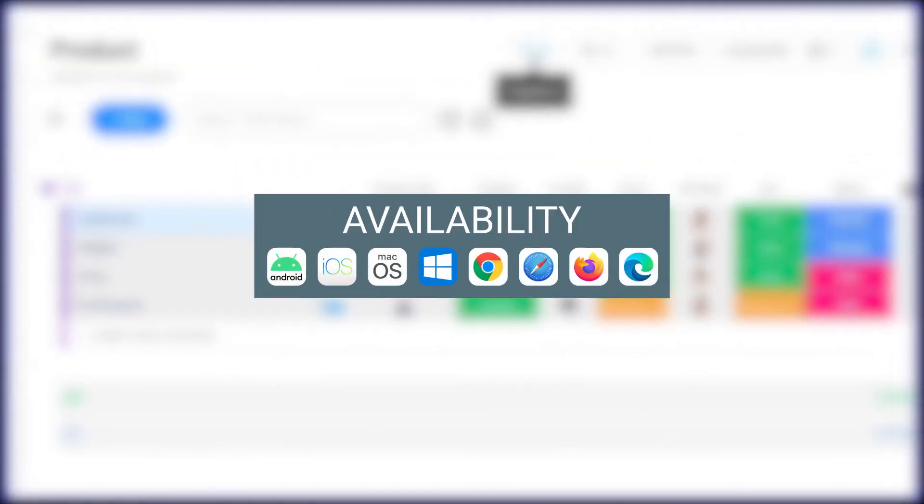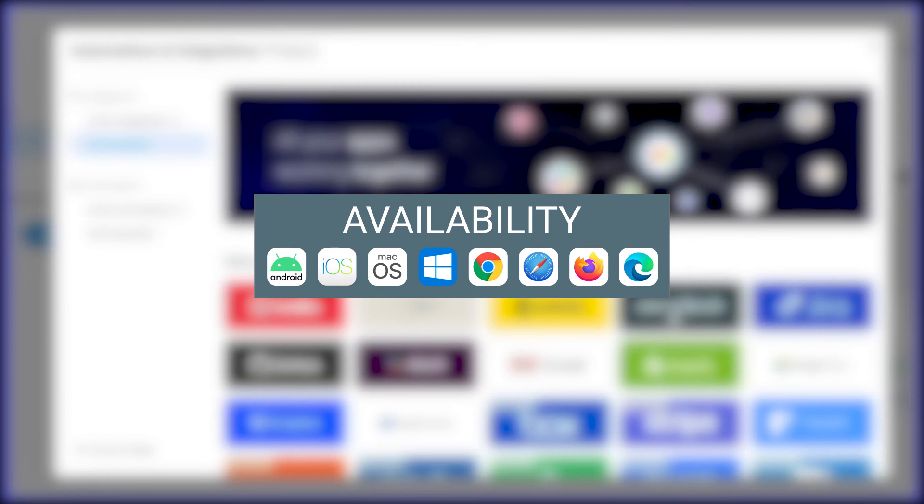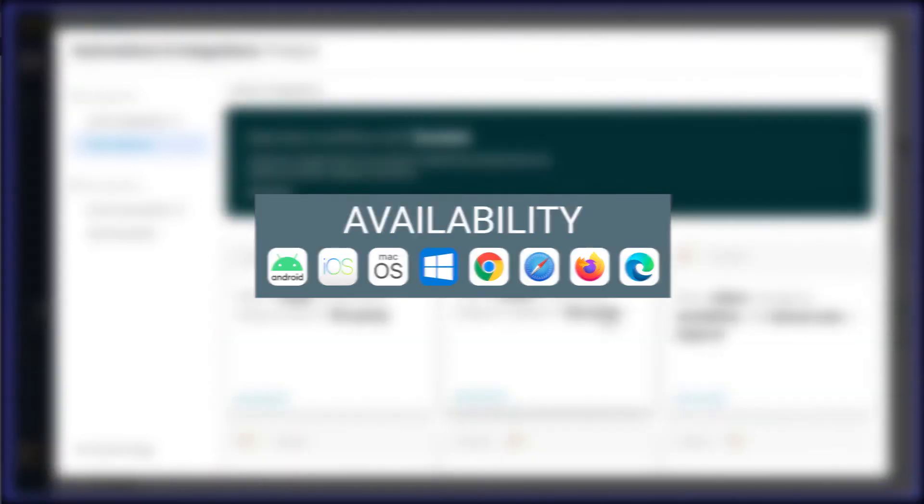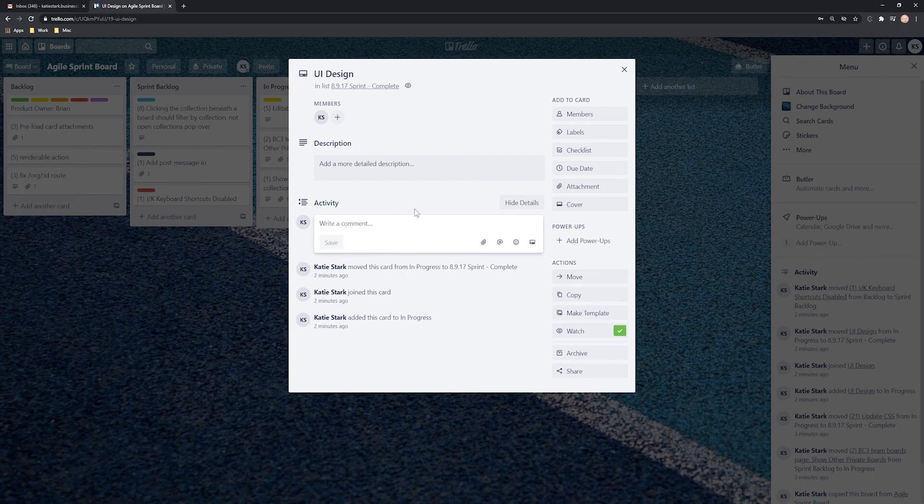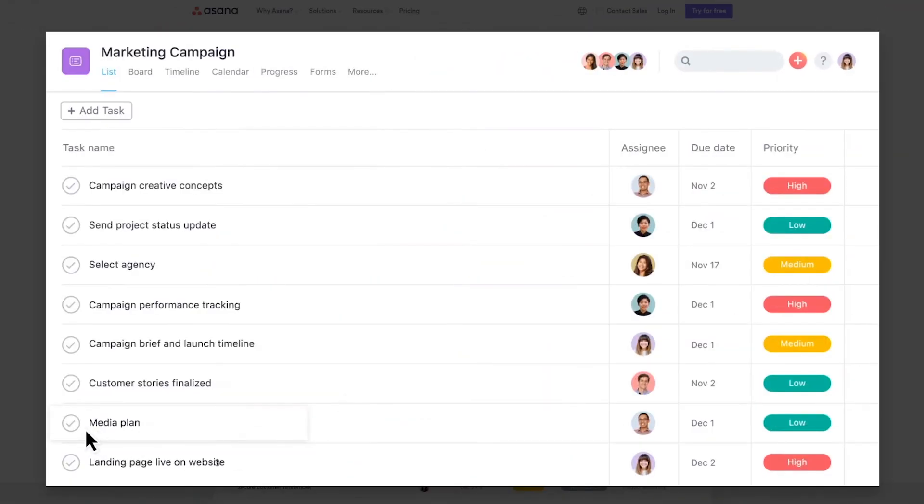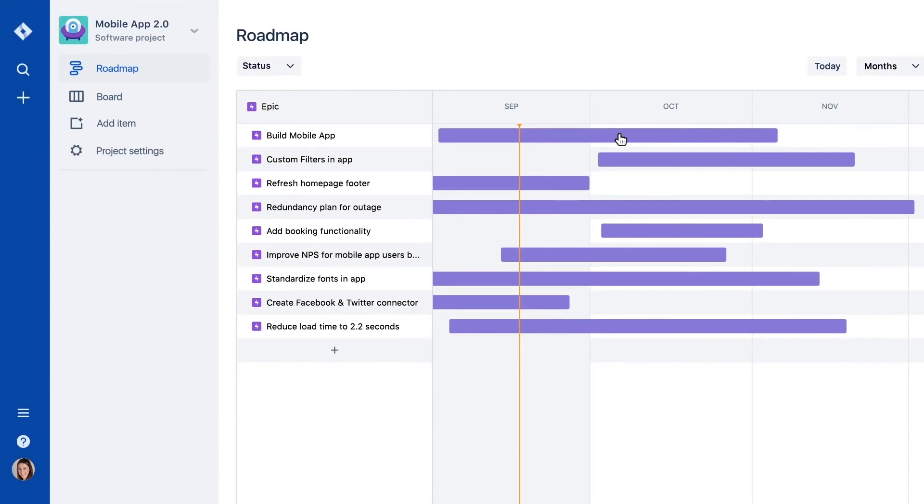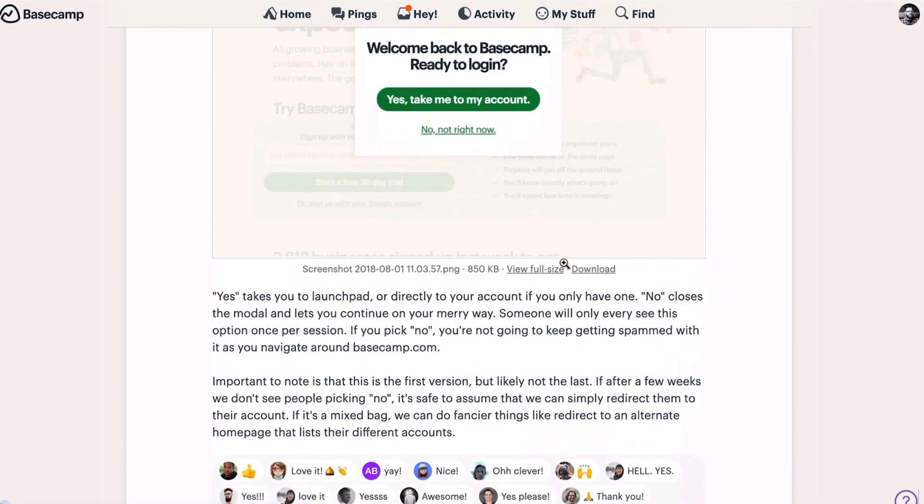Monday is available for the following platforms. Hopefully this list has helped you find at least one project management tool you like. Make sure you check out the links below in the description for all the tools mentioned. Until next time, thanks for watching. Be sure to like, share, and subscribe.